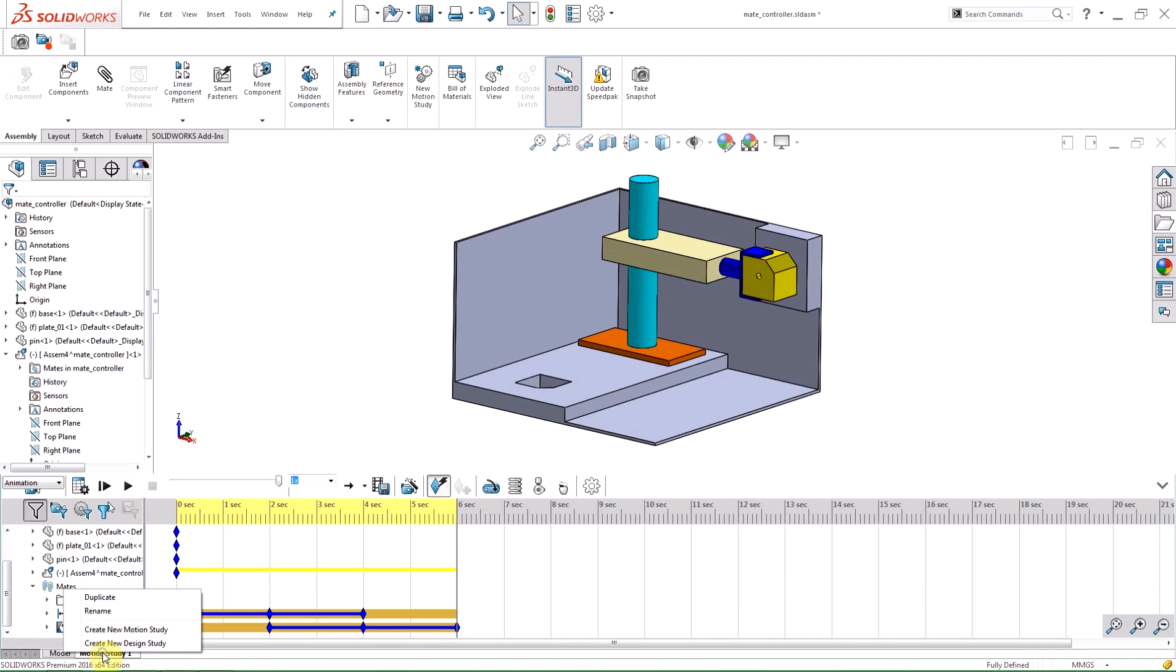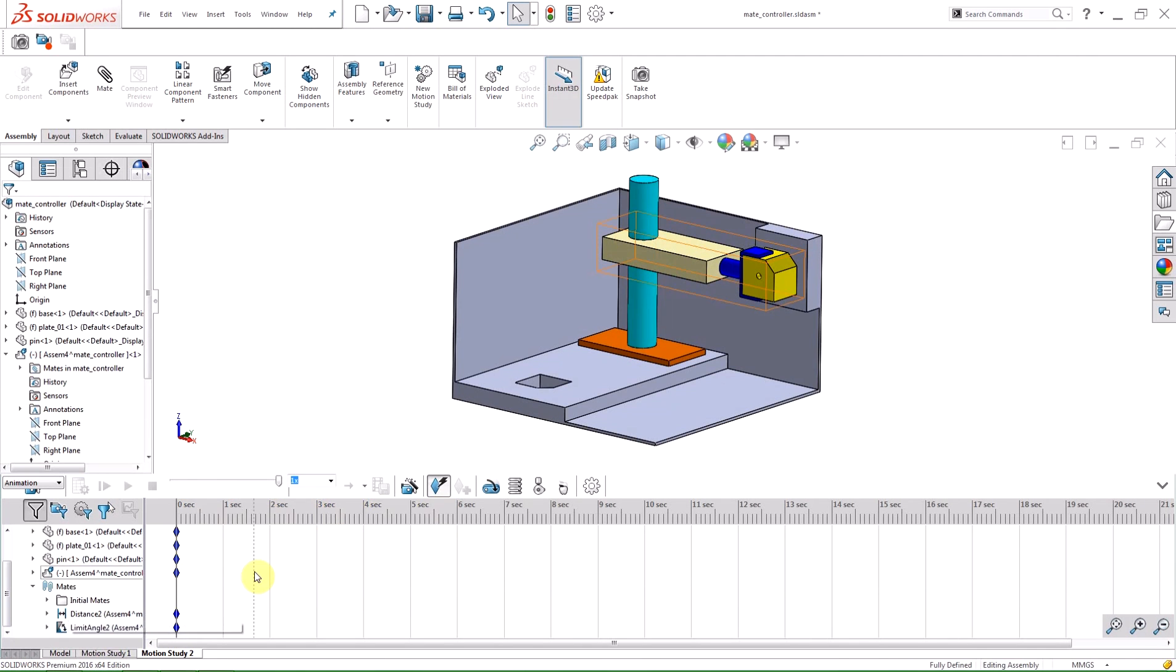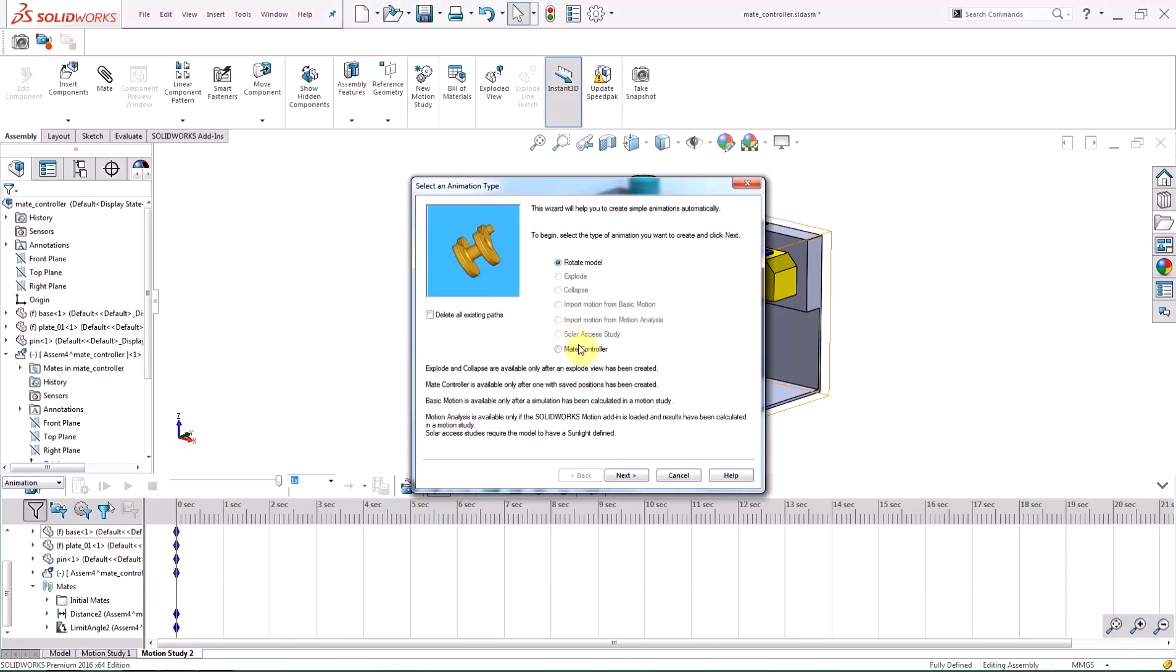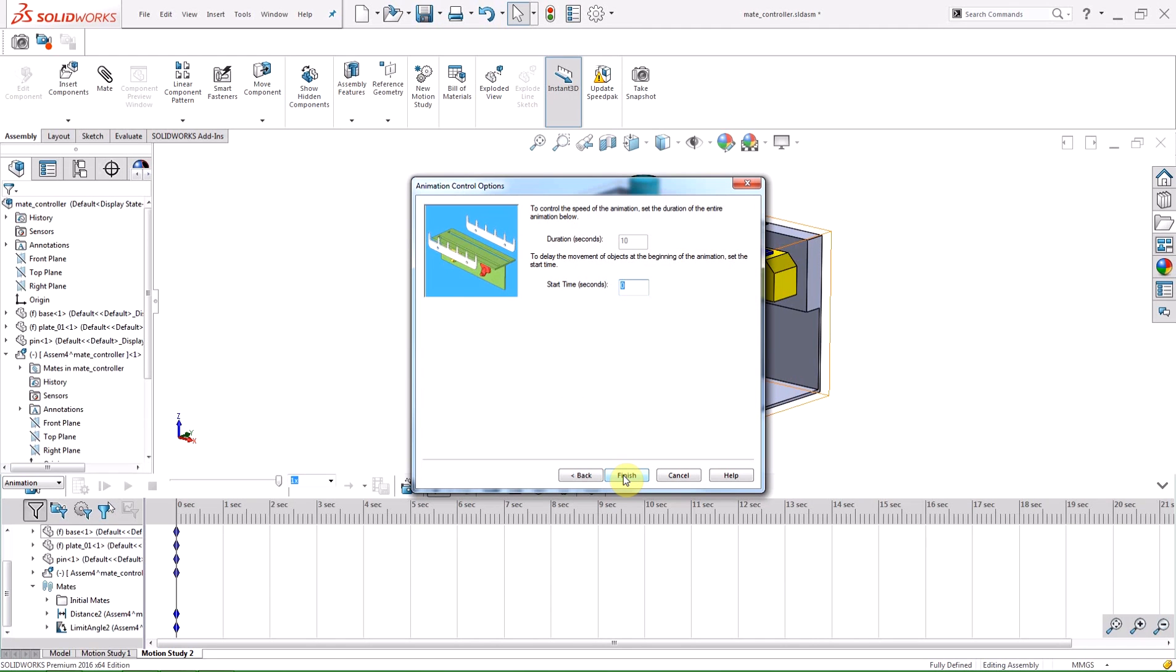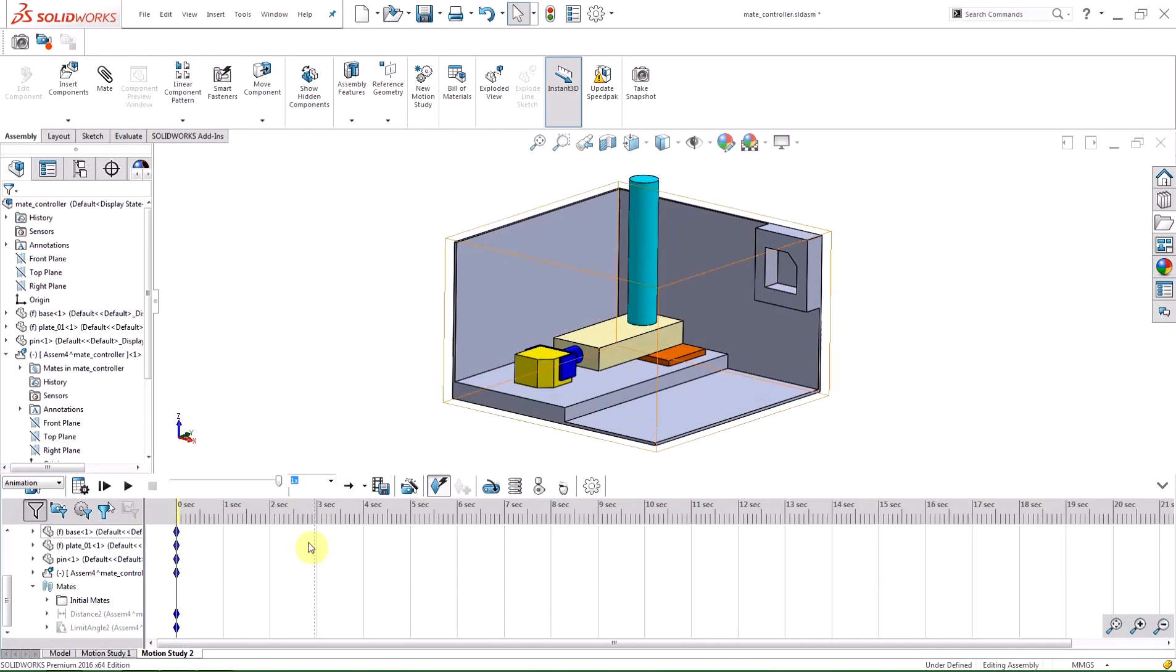I can also use the animation to create motors for a motion study. If I create a new motion study and use the animation wizard, I can select motors instead of key points and SolidWorks will create motors to achieve the motion within the animation.